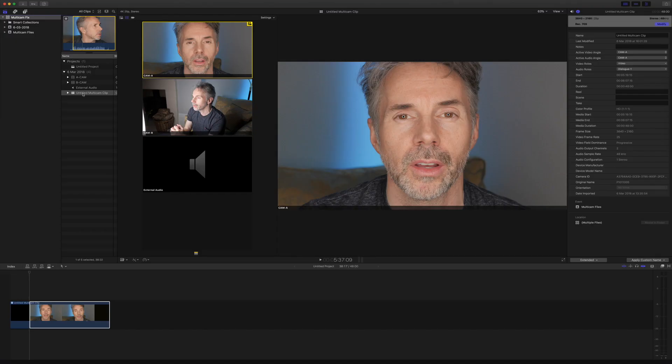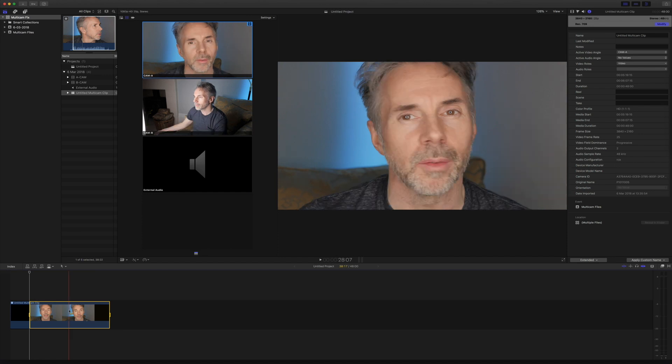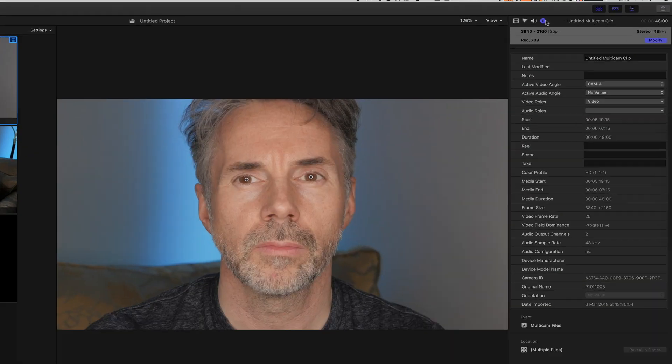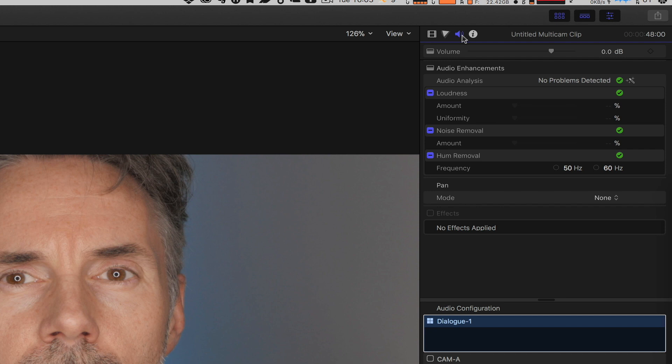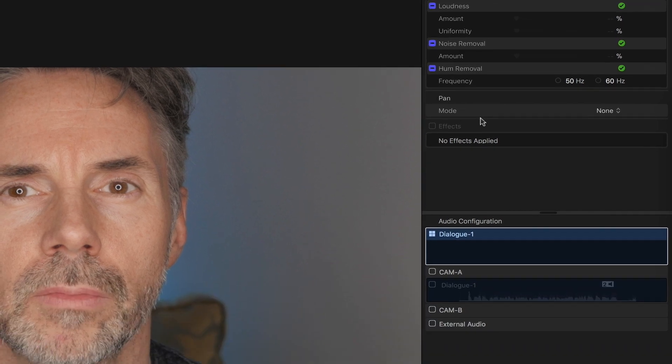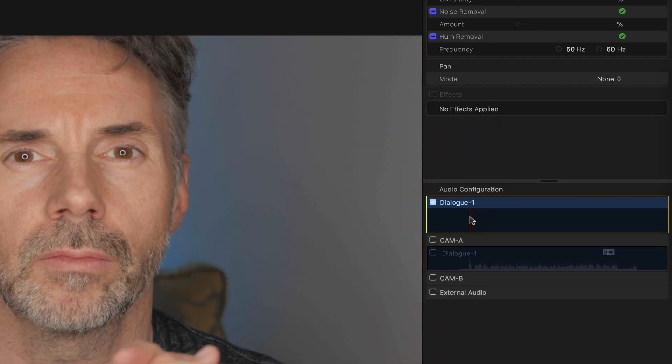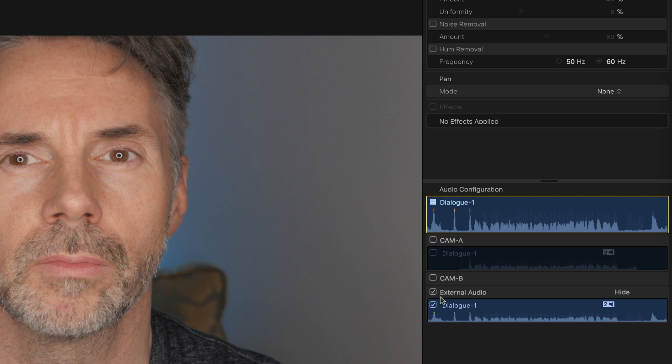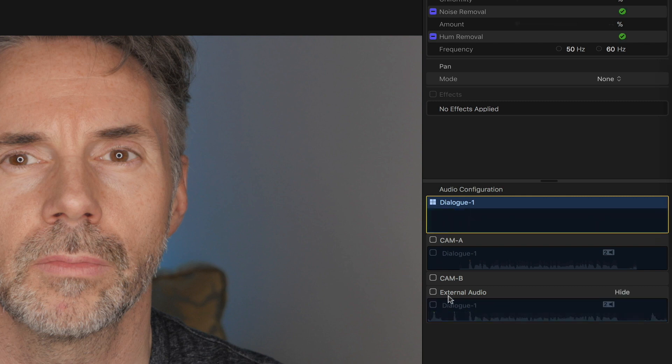So how we do this is we first have to select the external audio in our project down at the bottom. So let's click on the project and go to the inspector. We click on the audio piece and as you can see we have the dialogue for camera A, camera B or external audio. So I'm going to select external audio from here and this will disable the dialogue in camera A and B. So that's all I'm interested in for now.